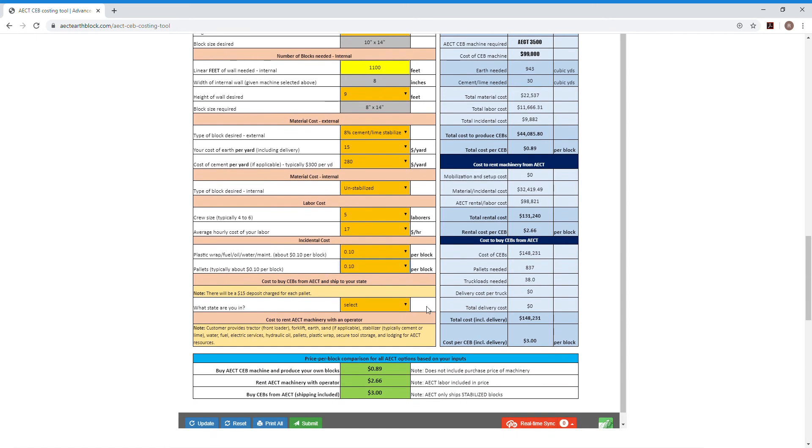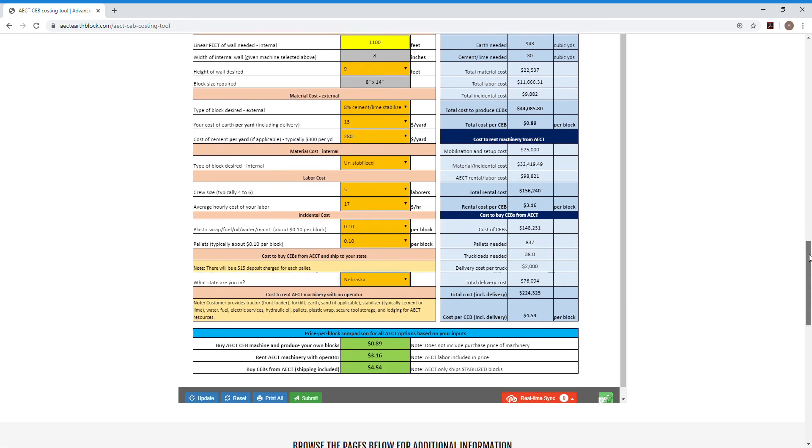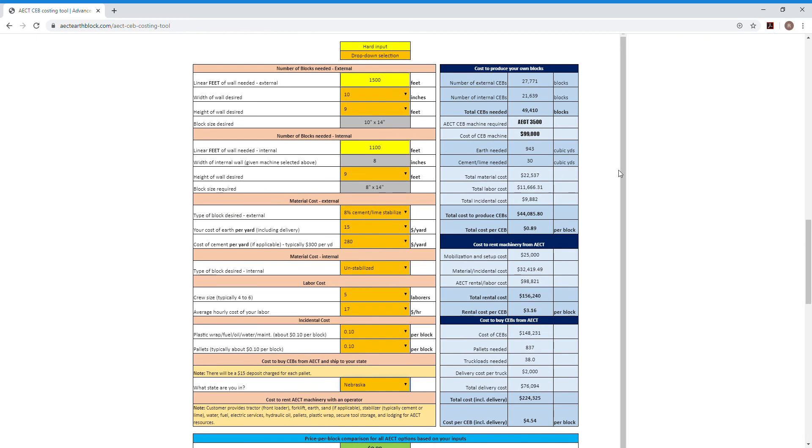And then the state that you're in comes into play when the tool starts comparing the cost of delivery of blocks versus cost of renting machinery and having it delivered to your location. So I'm going to say I'm just going to say we're in Nebraska and just kind of see what the tool tells me.